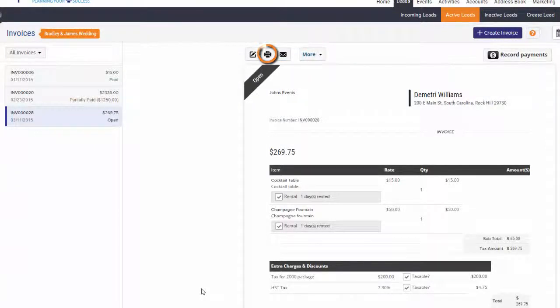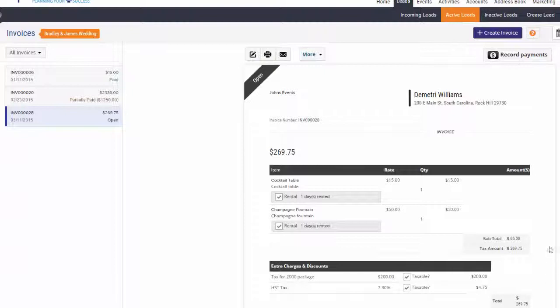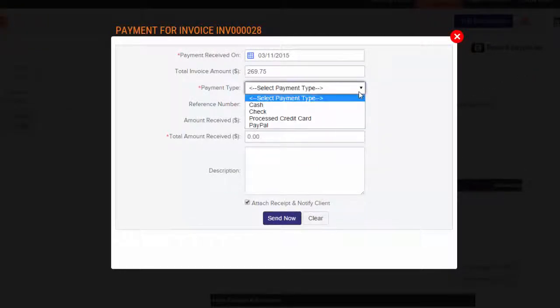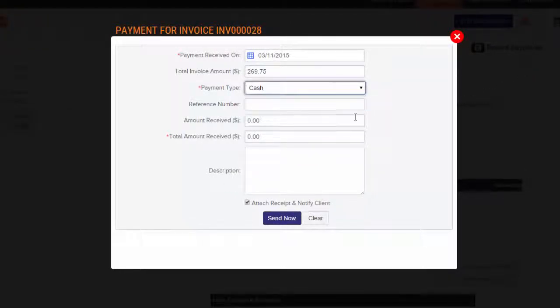And if an invoice is pending payment, you can record their payments by clicking record payment. When the payment for invoice window opens, enter the payment date, type, and total amount received, then click send now to notify the client of their payment confirmation.